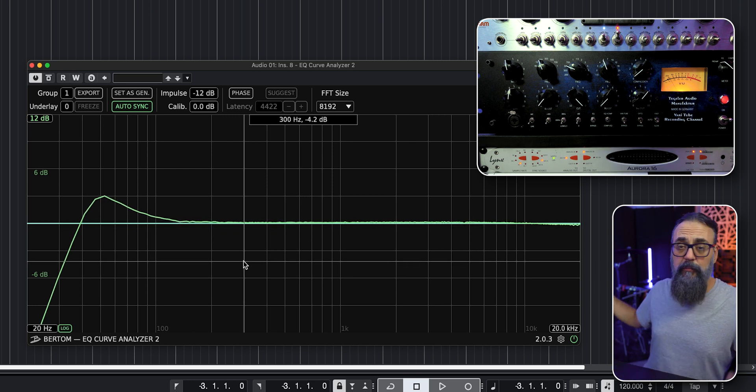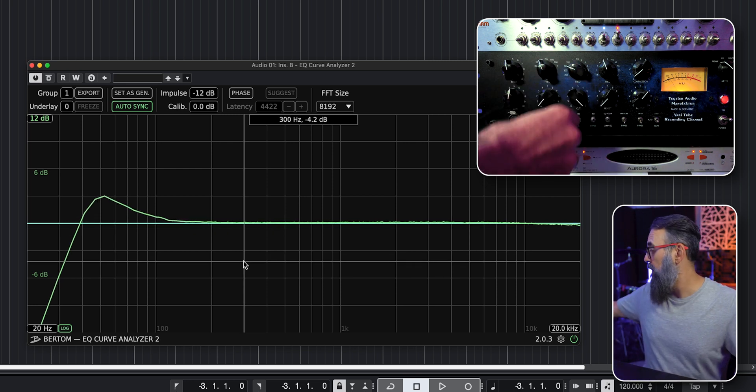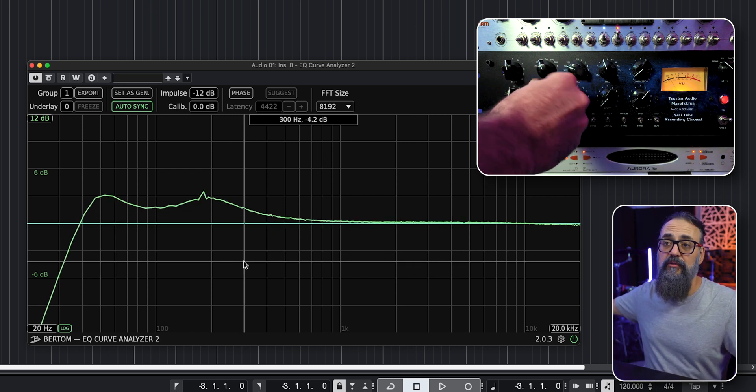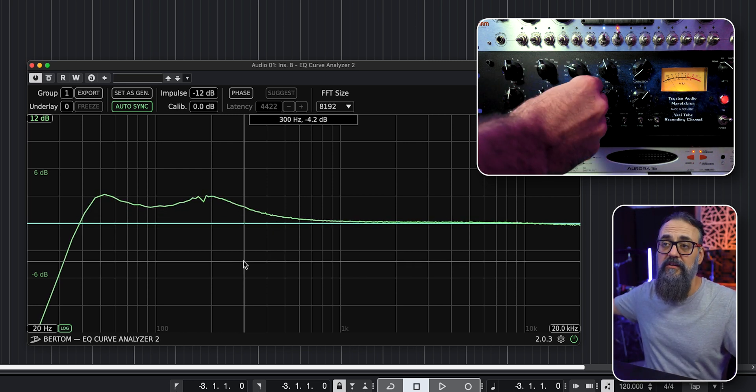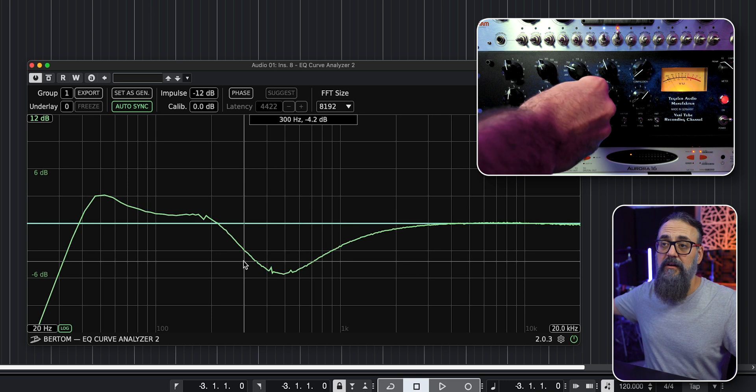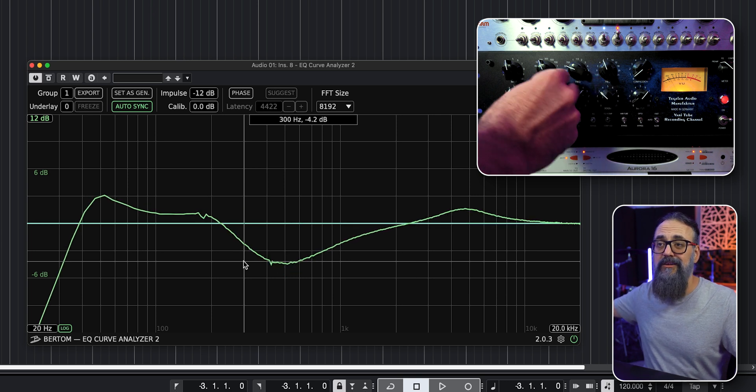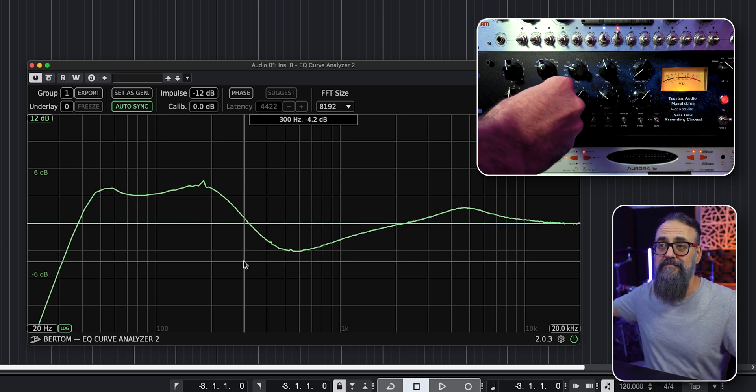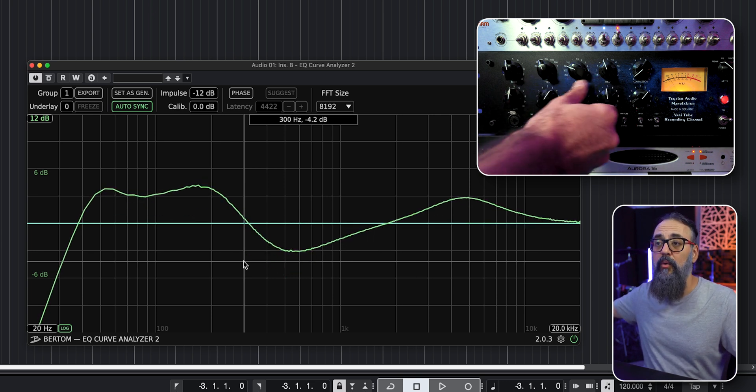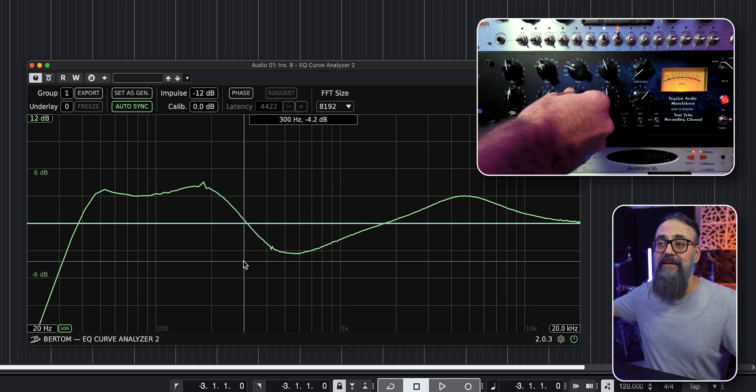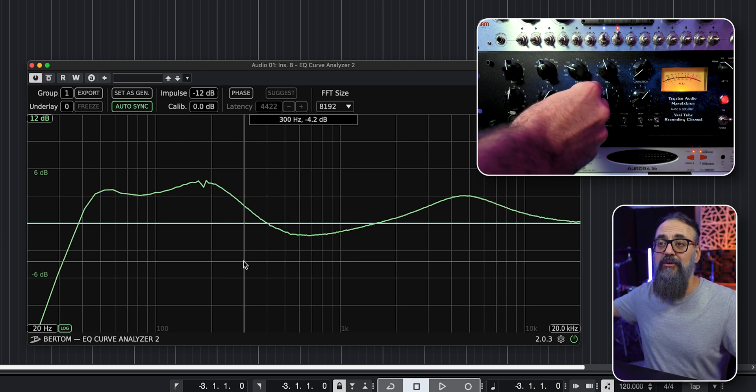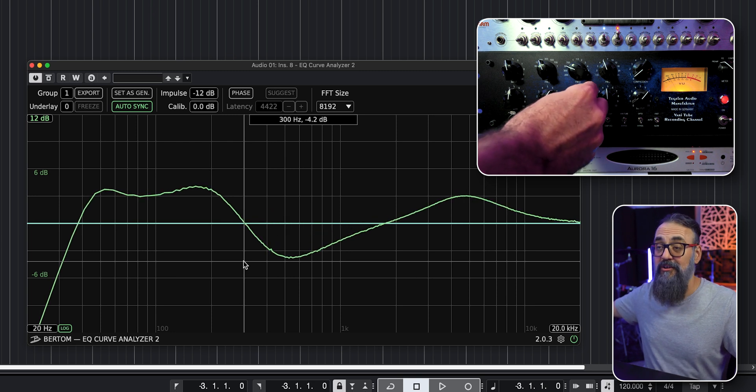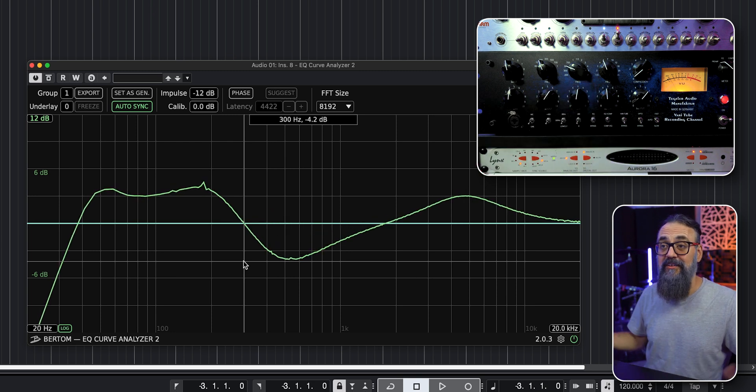And from that point, I can just play around, boost some frequencies, cut some, do what needs to be done. And it's going to show right away in the EQ curve analyzer, which is quite nice. So that is a good way to learn about your analog gear that you own and look at the EQ curves from that gear. So that is pretty cool. And not that complicated to do if you work within Cubase.